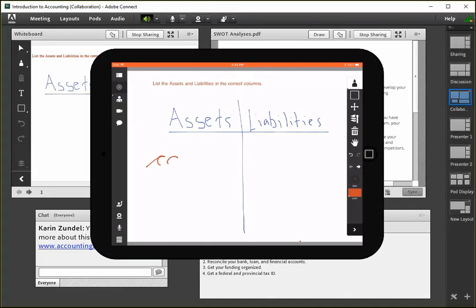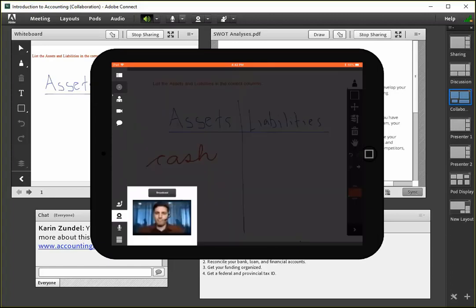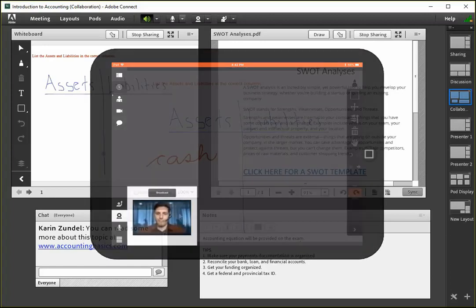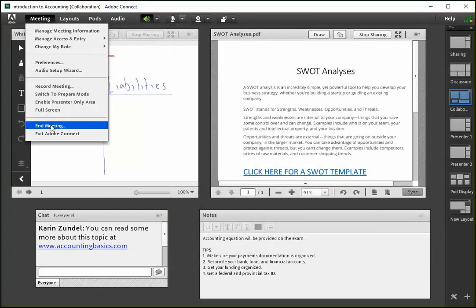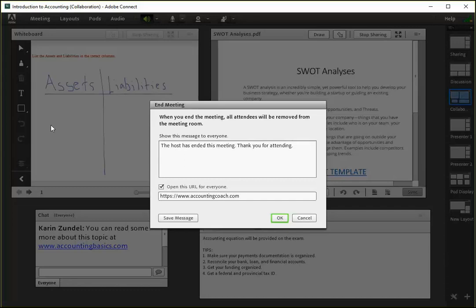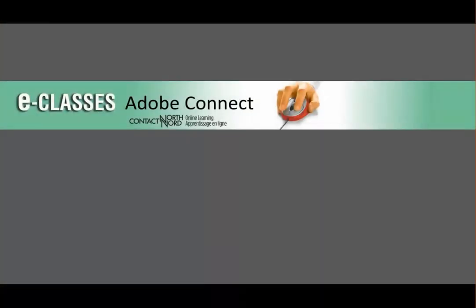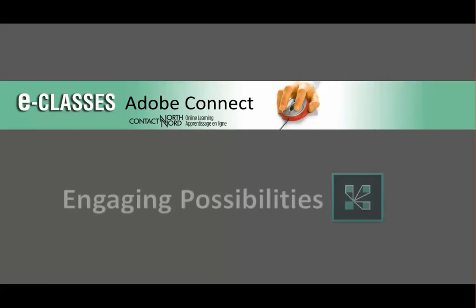Attendees on tablets have access to markup tools and webcam options. Instructors can easily set up exit messages and log out URLs at the end of meetings. Explore Contact North's Adobe Connect Meeting for even more ways to create engaging learning experiences for your participants.